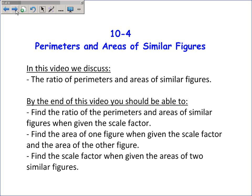In this video, we discussed perimeters and areas of similar figures — the relationship between the scale factor and the perimeter ratio, and the scale factor and the ratio of the areas. Hopefully you can now find the ratio of the perimeters or areas of similar figures when given the scale factor, find the area of one figure when given the scale factor and the area of the other figure, and find the scale factor when given the areas of two similar figures.